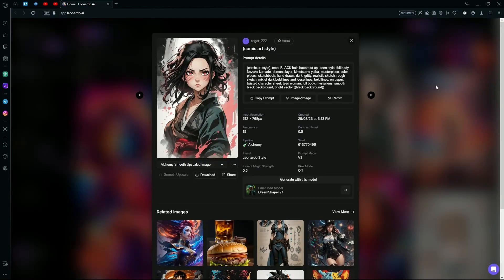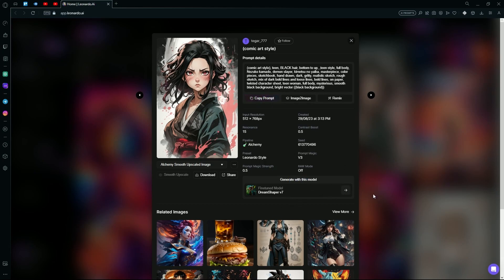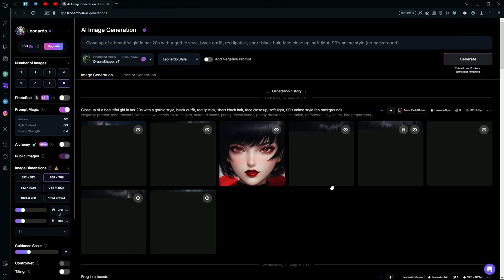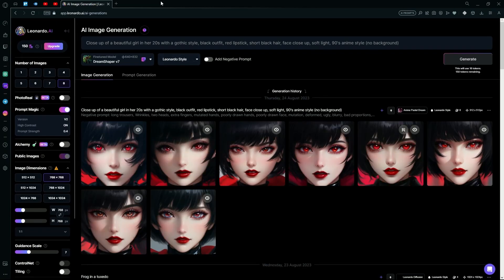What you're going to do is type 'anime' or 'anime art'. After choosing any one of these, copy the prompt and then head over to the 'generate with this model' option.